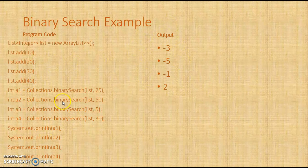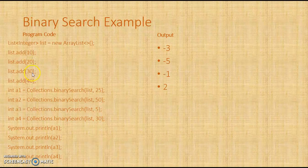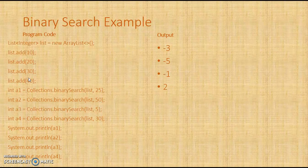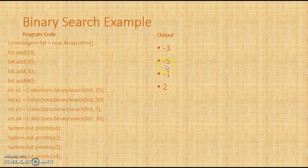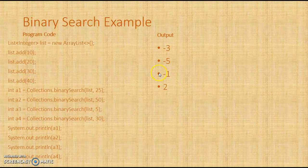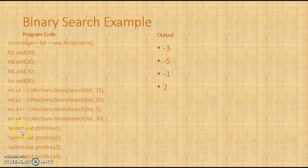Now Collections.binarySearch, we are passing 50. 50 should be at the last. So 0, 1, 2, 3 at the last. So what is it returning? It is 5. 1, 2, 3, 4. So the size is 4 and it is returning 5 plus 1, so it is returning minus 5. Collections.binarySearch, now we are passing 5. So 5 should be at position 1. So what is it returning? It is returning minus 1. Now Collections.binarySearch is 30. So 30 is where? 0, 1, 2. So what is it returning? It is returning 2. Here I have printed this.